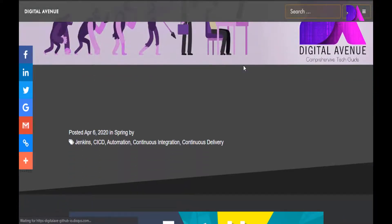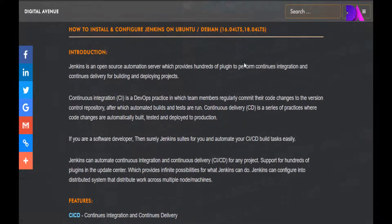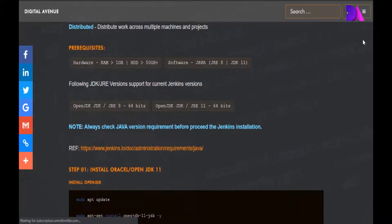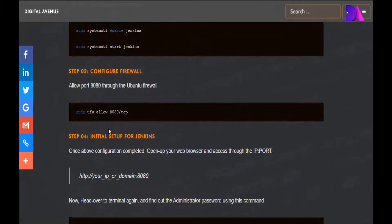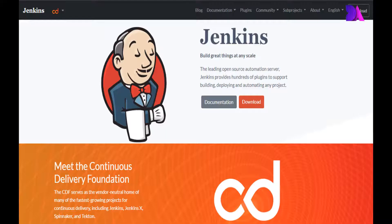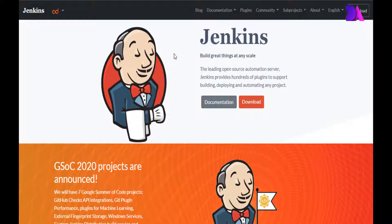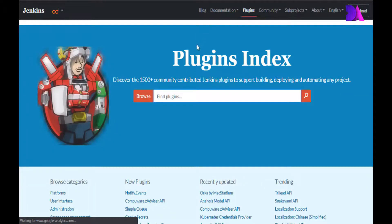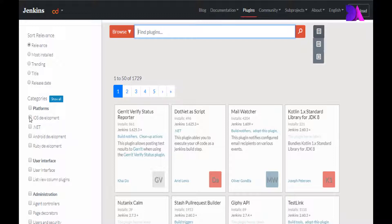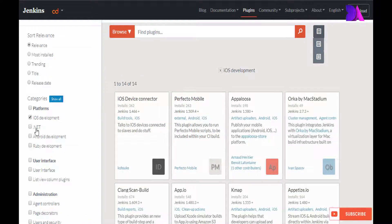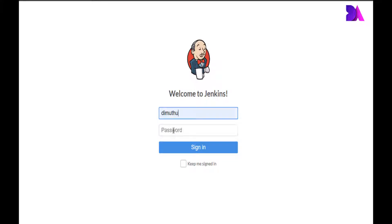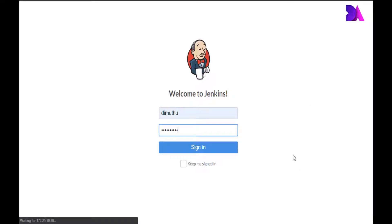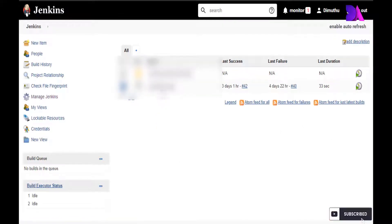Jenkins is an open source automation server which provides hundreds of plugins to perform continuous integration and continuous delivery for building and deploying your projects. If you are a software developer, Jenkins is surely suited for you to automate your CI/CD build tasks. Jenkins supports hundreds of plugins in the update center and can be configured into distributed systems that distribute your workload across multiple nodes or machines.